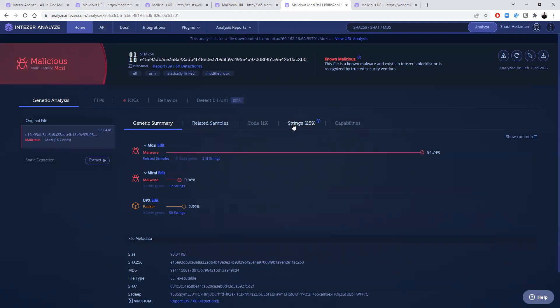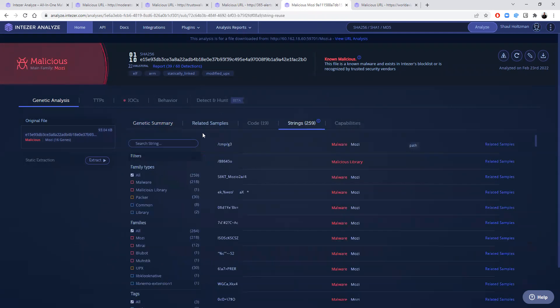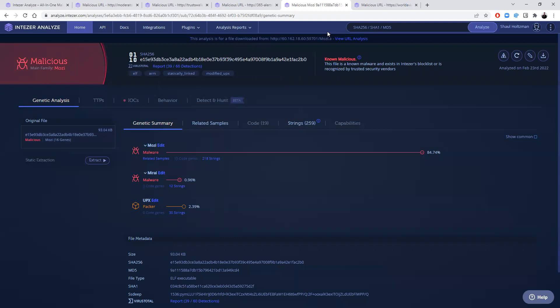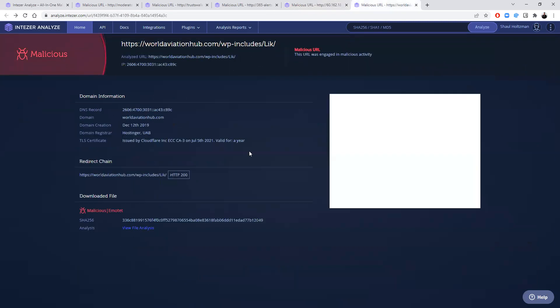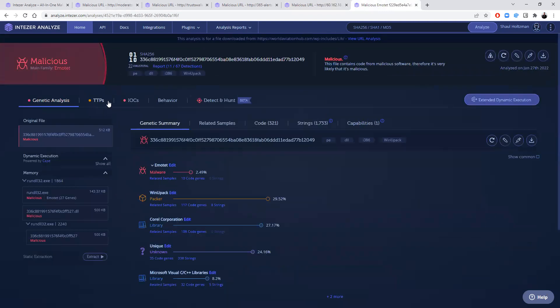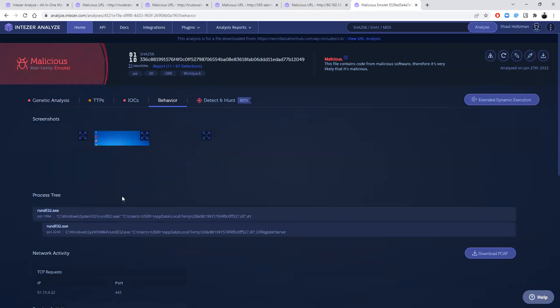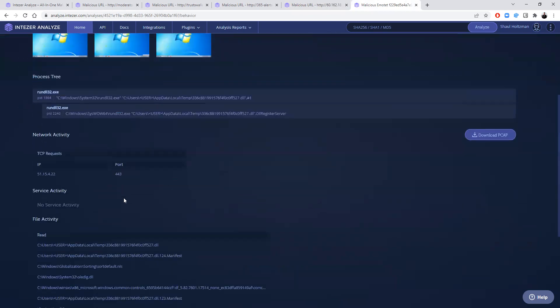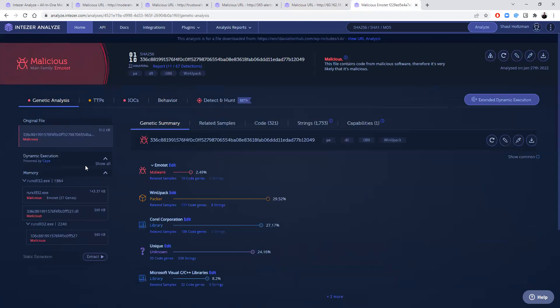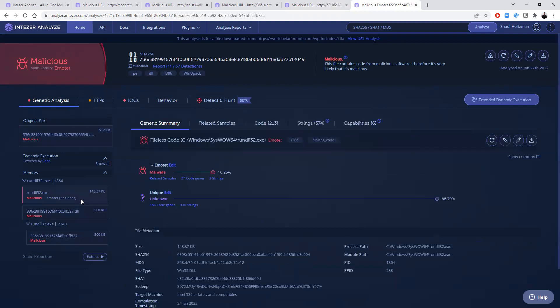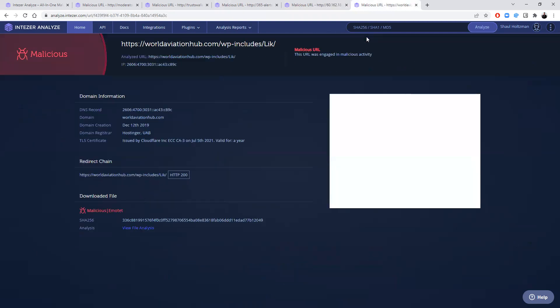Including its code connections, string connections, etc. And you can always go back to that URL analysis. Other cases like this include the full analysis of Emotet, including its behavioral analysis. So you can really see the entire file analysis and its classification from that URL analysis.